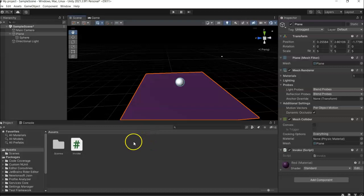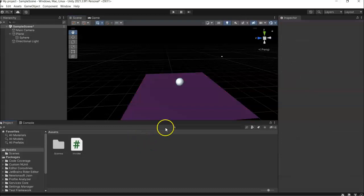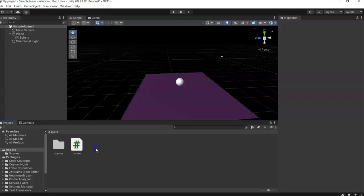In this video I'm going to teach you about the invoke function in Unity. So what is invoke? Invoke is the one we use when we want to delay a method in our script.